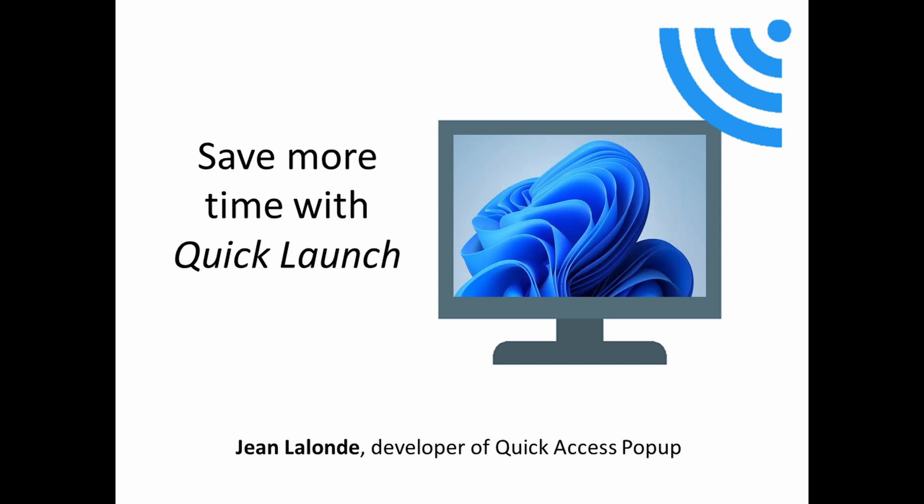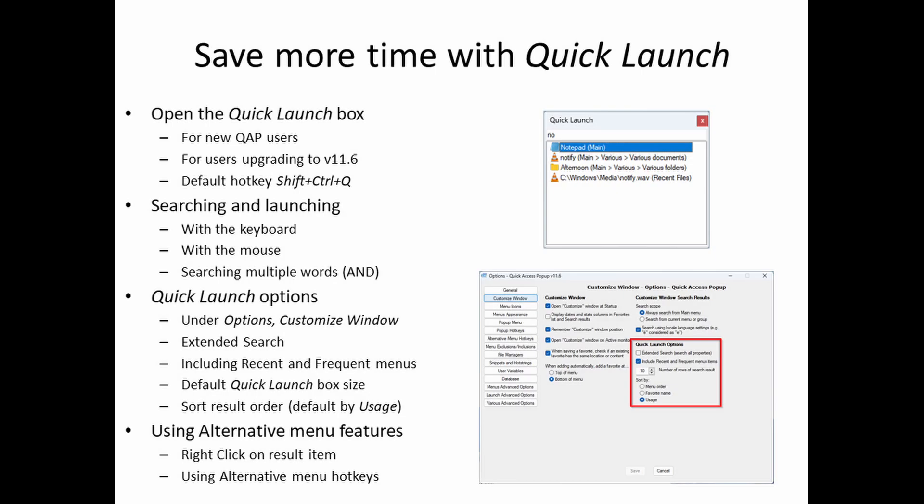In this video we will see how to open the Quick Launch Box, how to use it to open any type of favorite, the options available to make the Quick Launch work the way you prefer, and finally how powerful this can become when you associate the Quick Launch Box with the alternative menu features.